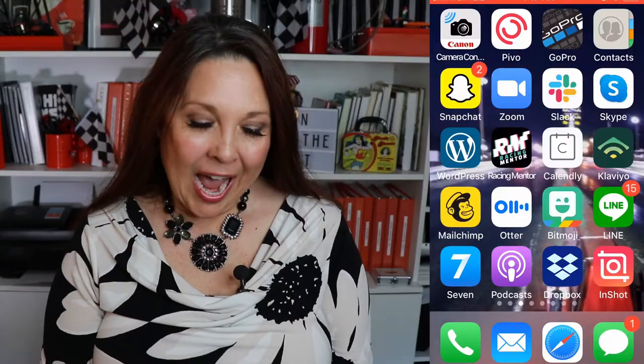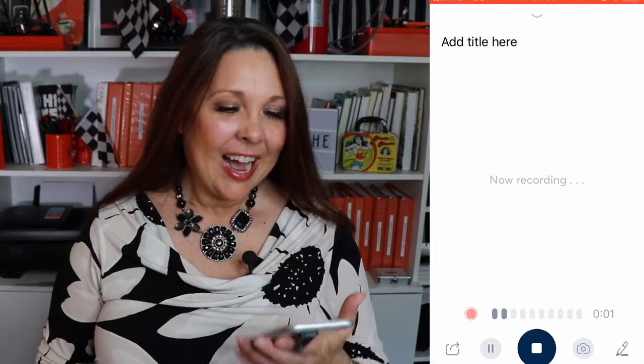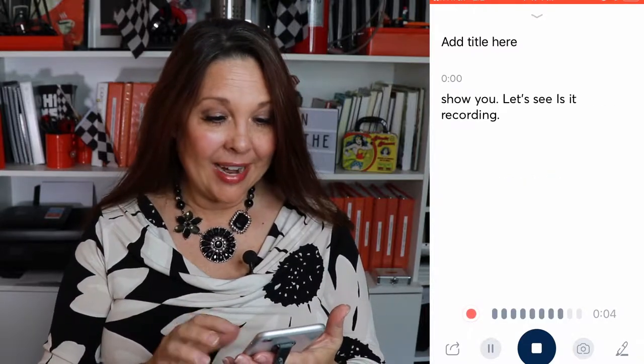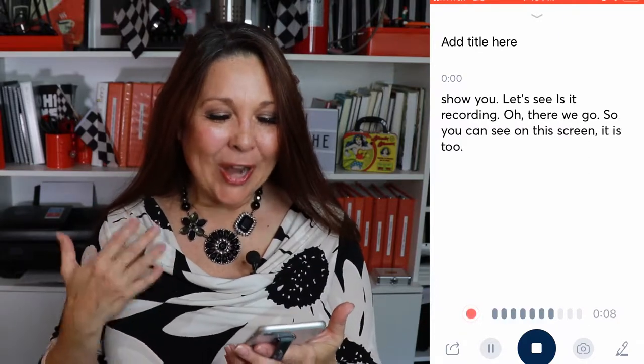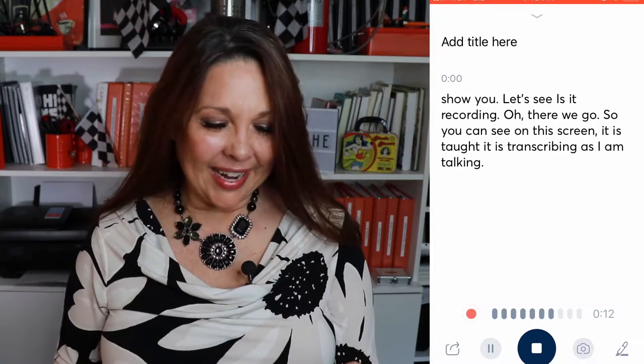Let's go ahead and head on over to my phone. The app that we're looking at today is called otter.ai, and when I open this up it's super easy to use. All I need to do is hit this record button down here — and you can see on the screen it is transcribing as I am talking.